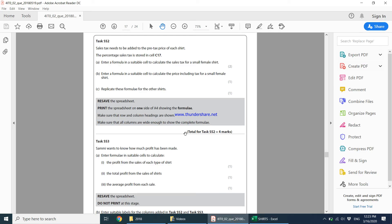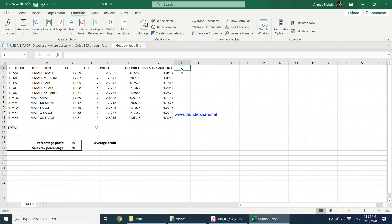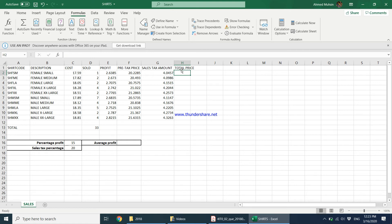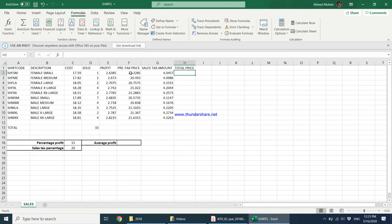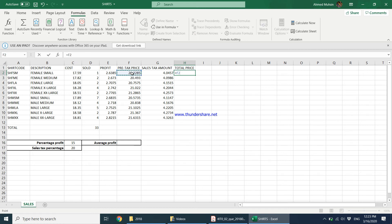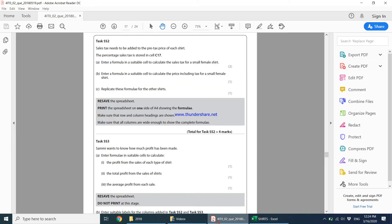Then it goes on to say: enter a formula in a suitable cell to calculate the price including the tax for a small female shirt. So I can add a column called Total Price. We understand the total price is going to be the price before tax plus the tax amount. So very simply, equals this value plus this value is going to be our final price. Finally, the shirt is going to be sold for $24.2742. Then it says replicate these formulas for the other shirts, which is quite simple — just replicate this formula for the other shirts as well.